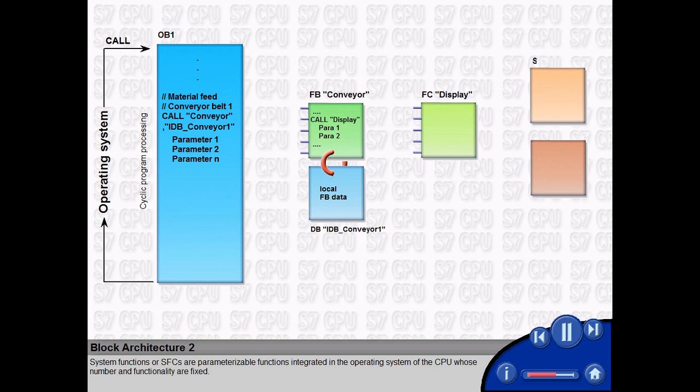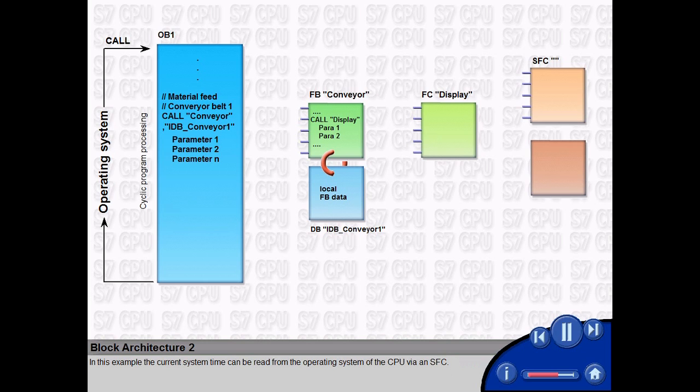System functions, or SFCs, are parameterizable functions integrated in the operating system of the CPU whose number and functionality are fixed. In this example, the current system time can be read from the operating system of the CPU via an SFC.